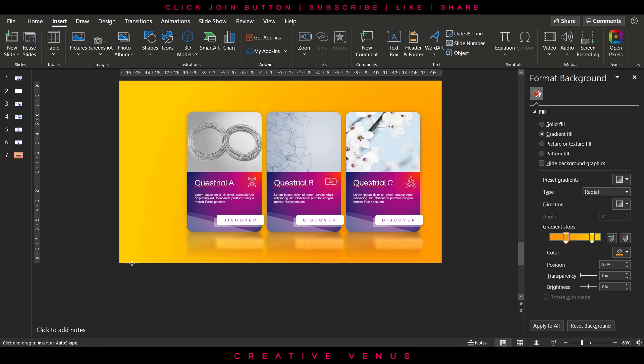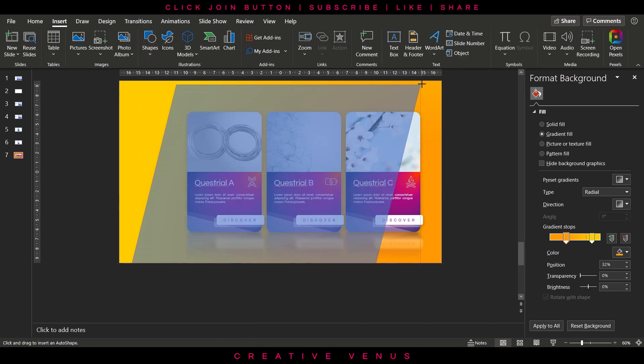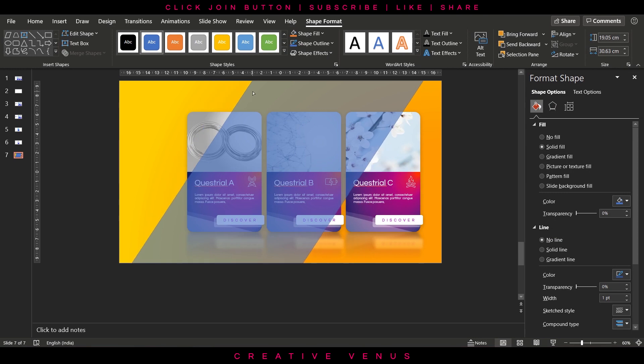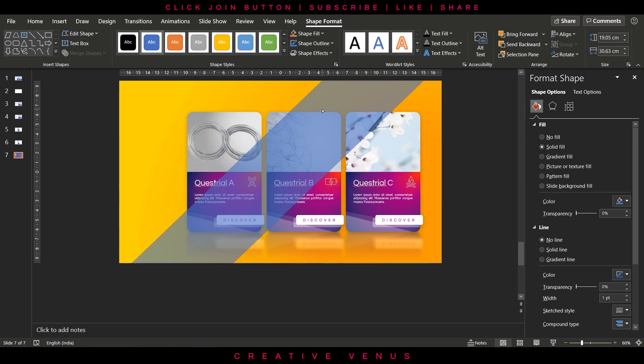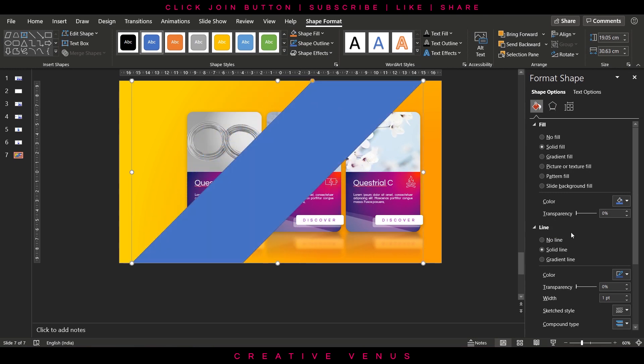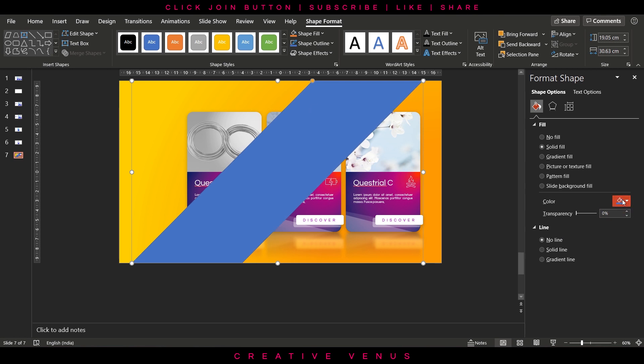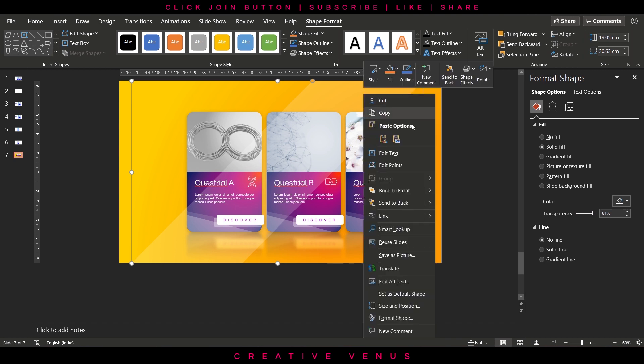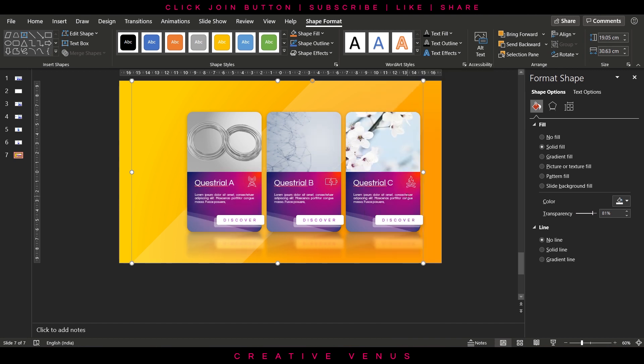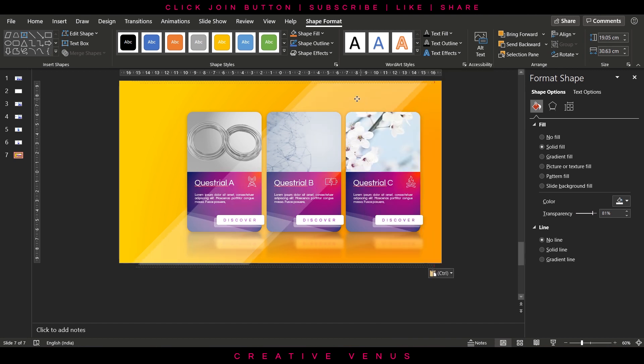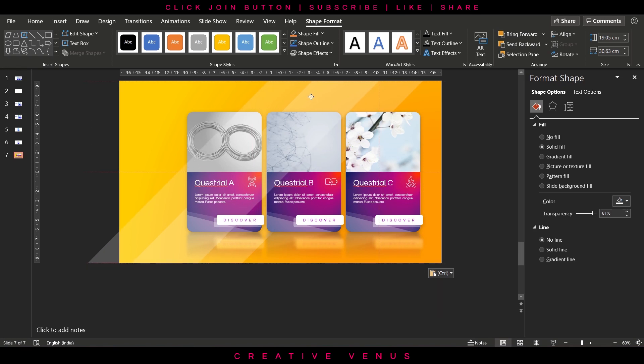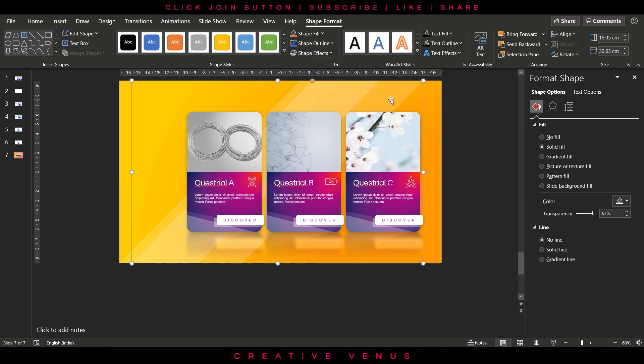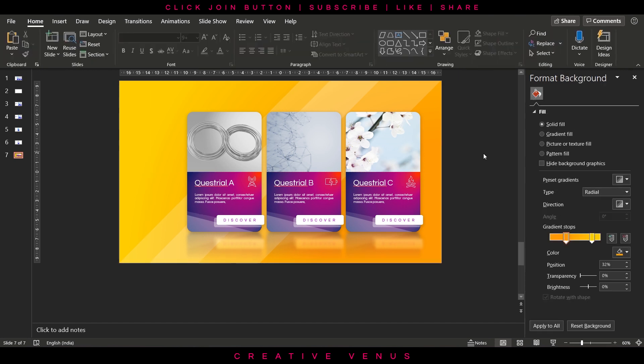Now let's add some more elements for aesthetics and depth effect in the background like this. Remove its outline, fill white color, increase the transparency and send to back. Duplicate it and place it like this and send to back.